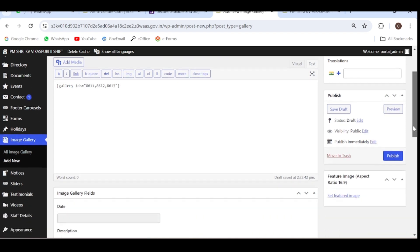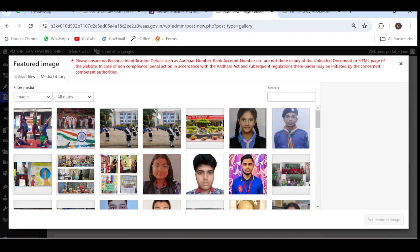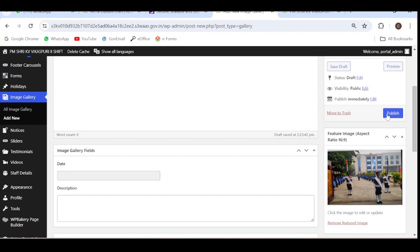After that, scroll downwards and on the right-hand side you will find the option 'Set Featured Image'. It means that when you open your album, the cover page of your album will be shown by this photograph. Click here and select any image — suppose I select this 'Scouts and Guides' image. One thing to remember: the size of all photographs must be the same. I have set the size as 1000 by 700 pixels, so all photographs inside this album will have the same size. Click on 'Set Featured Image' and click on 'Publish'.